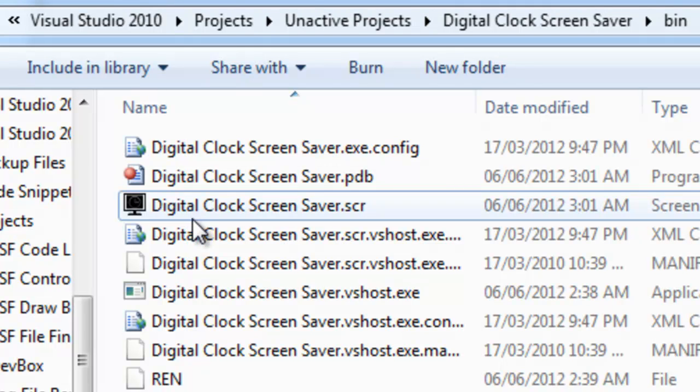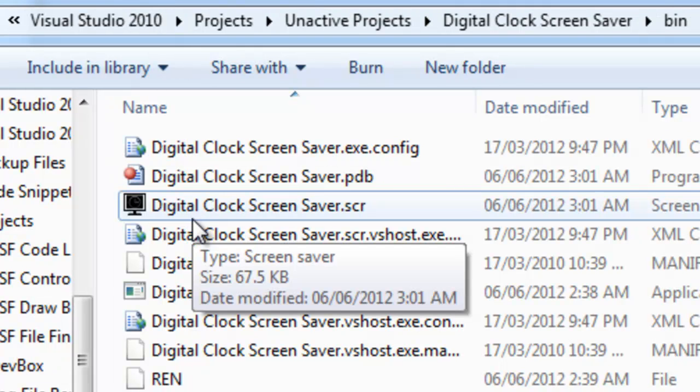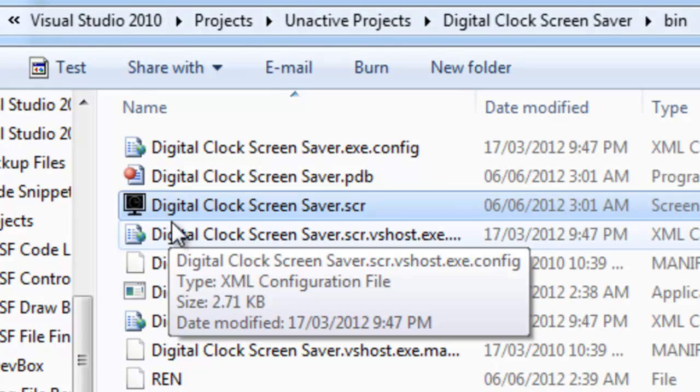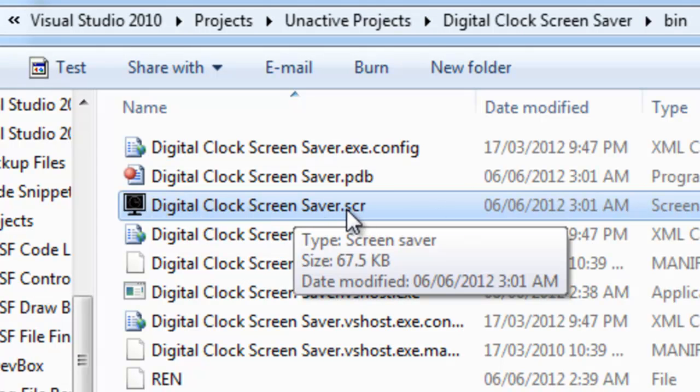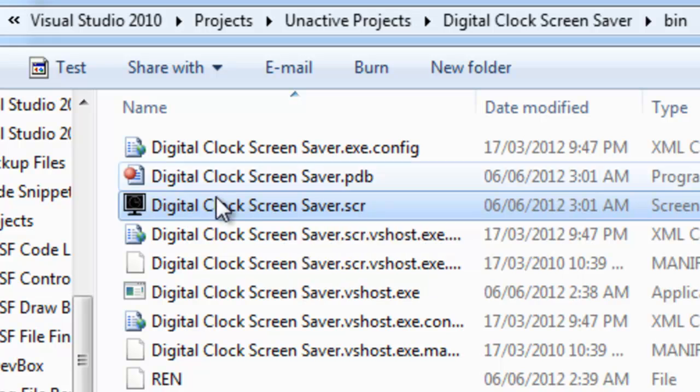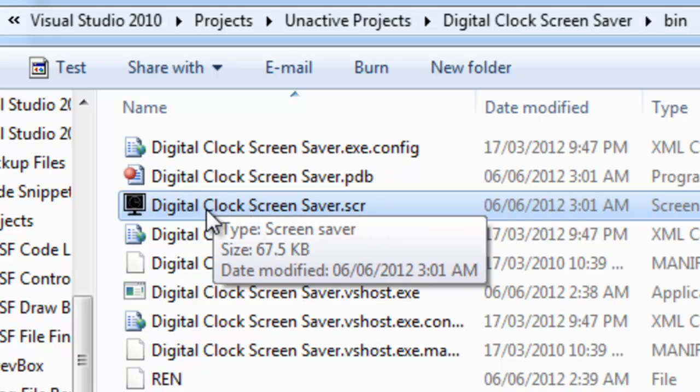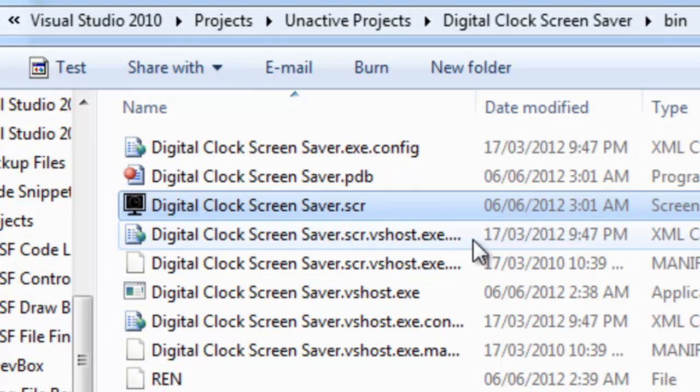Hello, I needed to rename my assembly output to a .scr screensaver file, but you cannot change the file extension using basic project properties.